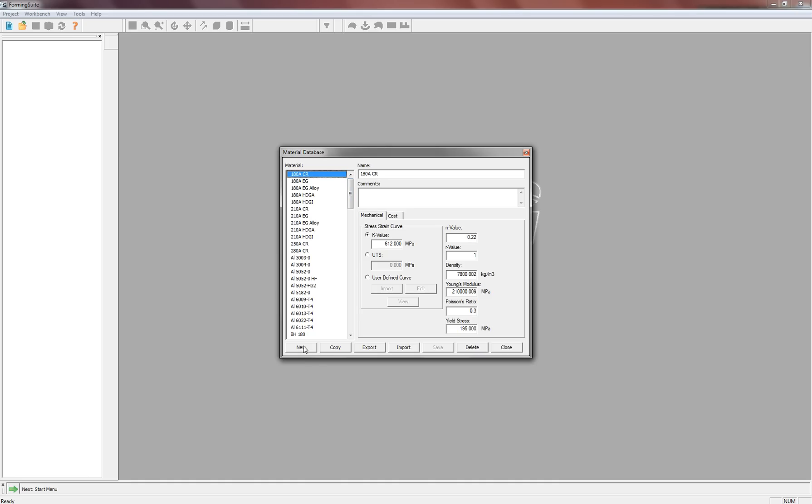Now to add a new material, just click the New button right here, and you get this. It blanks it out and creates a new entry for you.